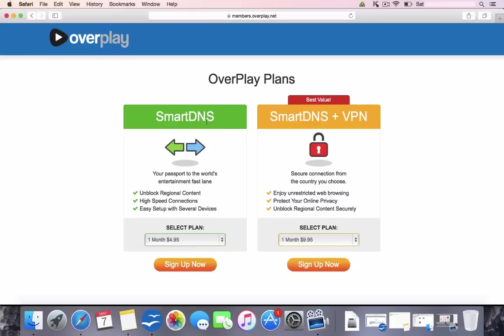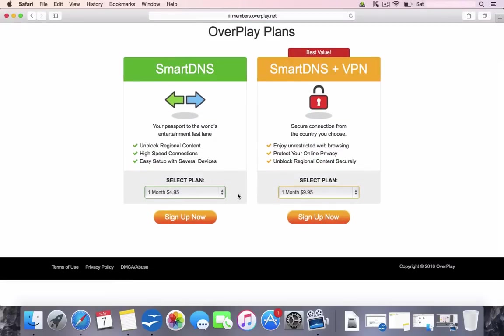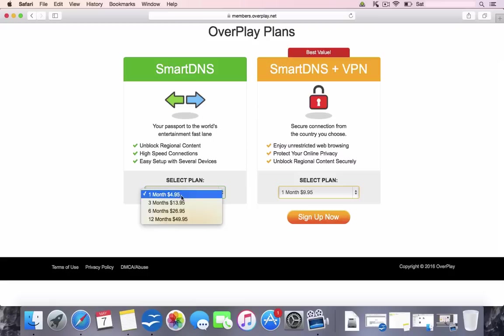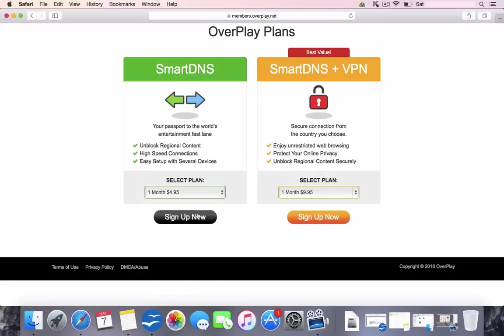And they're going to give you two options that you can choose from. We've spoken about the Smart DNS or you've got the Smart DNS plus VPN. Choose which one's best for you. There's all different plans. I currently use the one month plan, which is $4.95 a month. You can save money by buying more months in advance. So we're going to choose this one and I'm going to click Sign Up now.